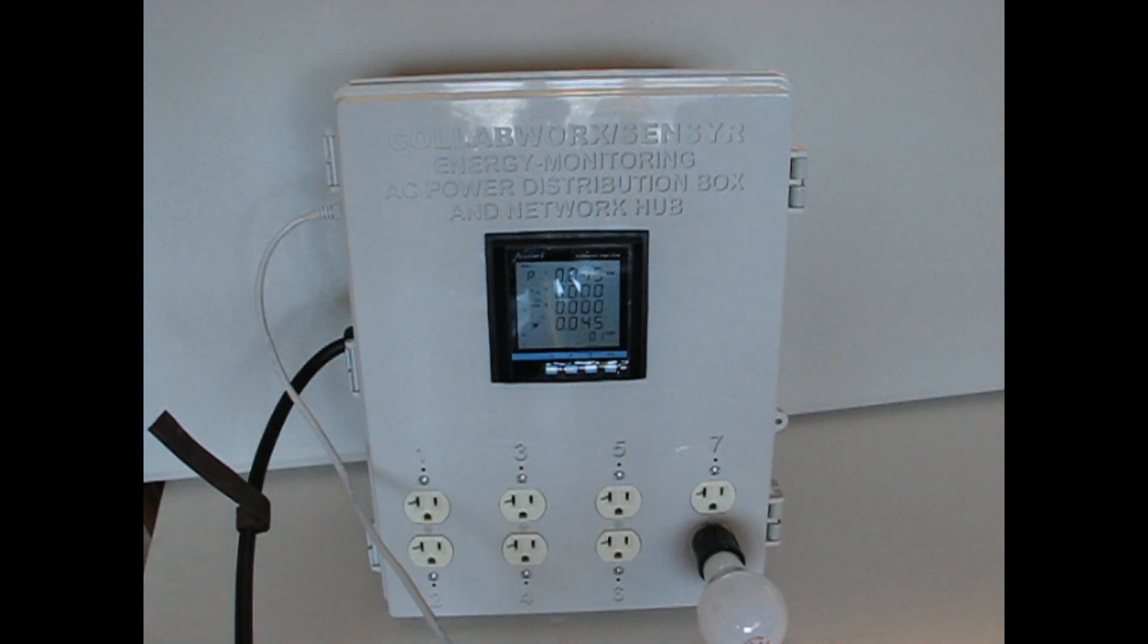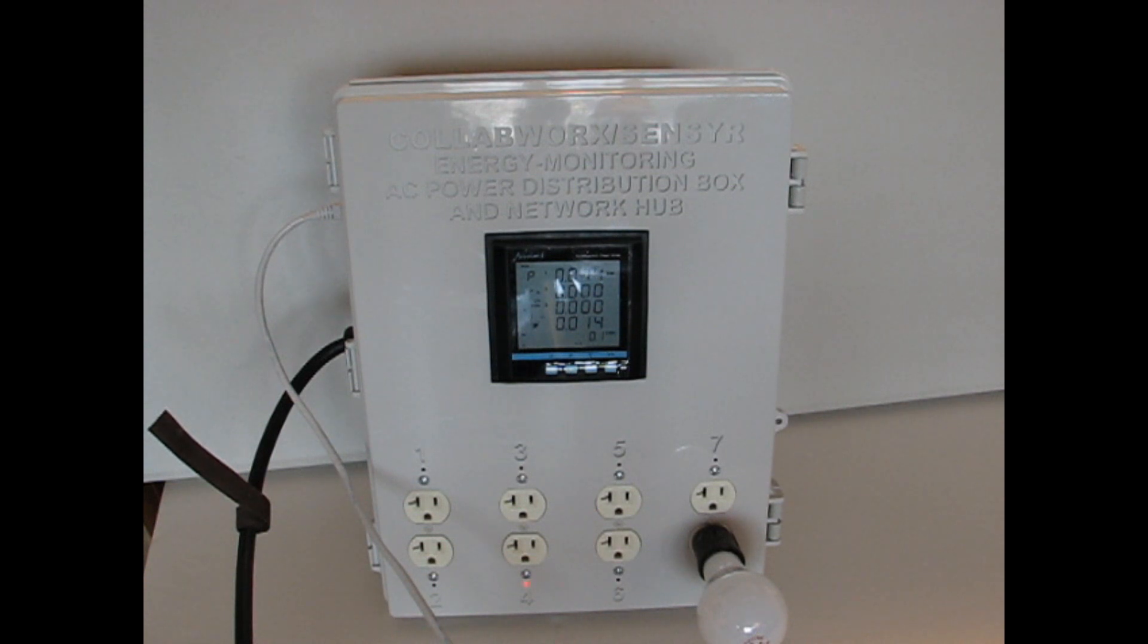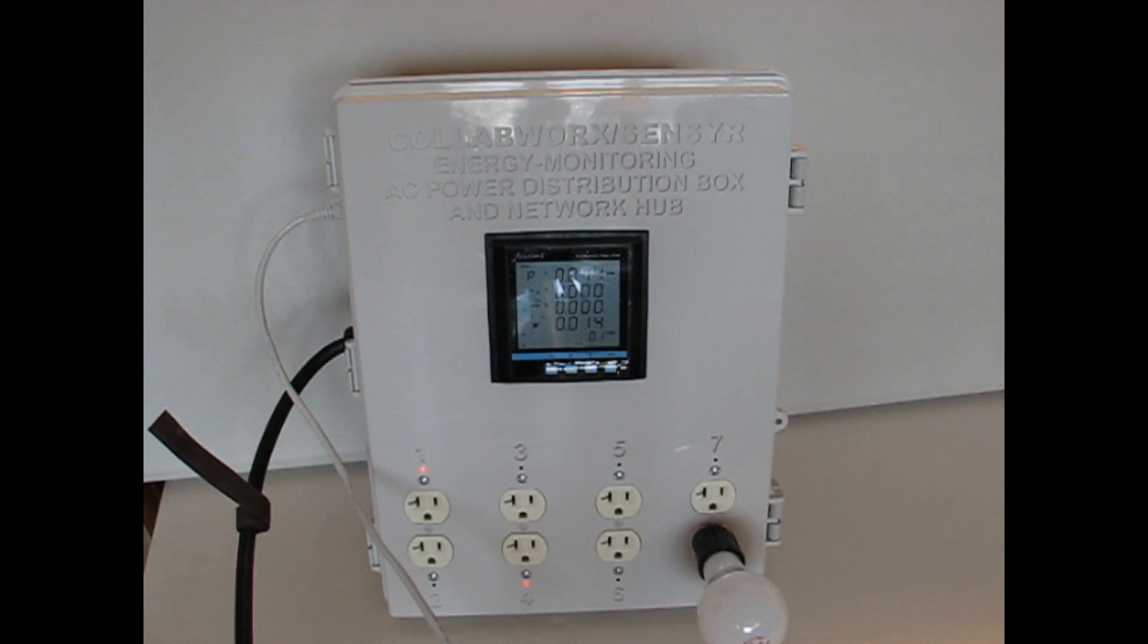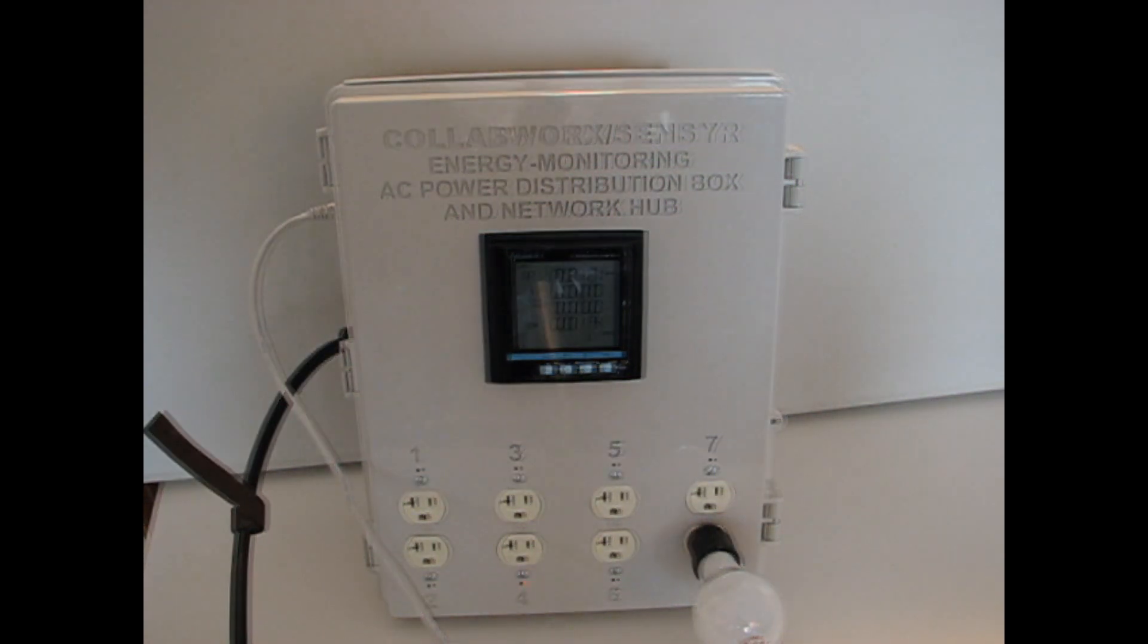We can turn on any socket. For example, let's turn on this one. There's number four. We can turn on number one. Let's turn it off. See how easy that is?